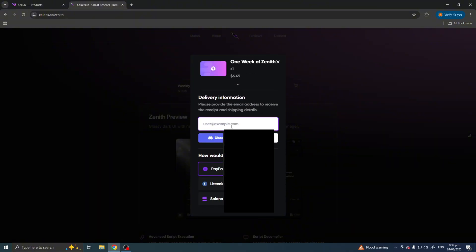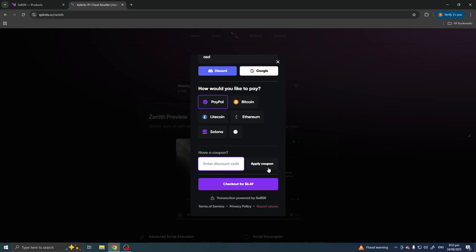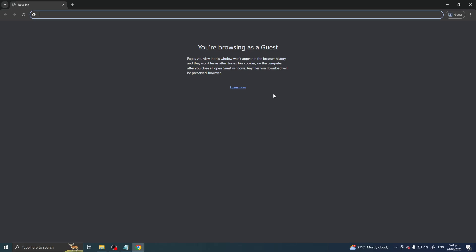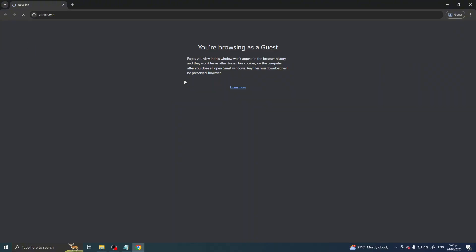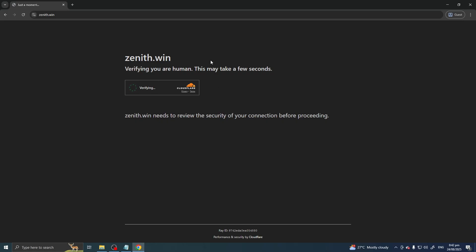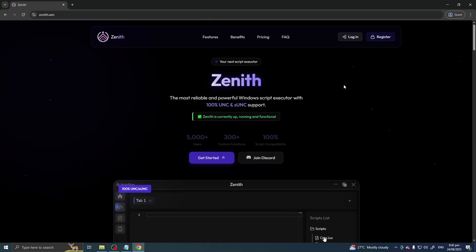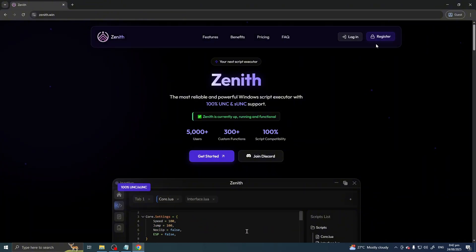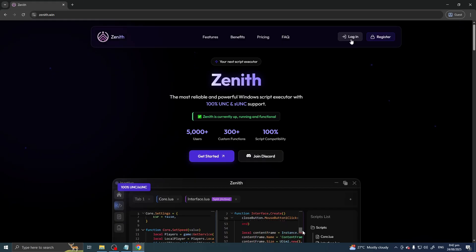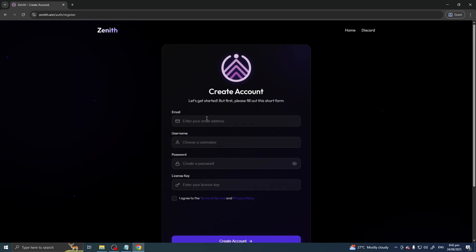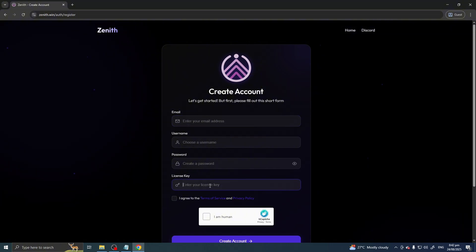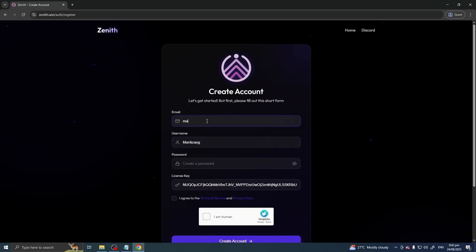After you purchase your Zenith license key from exploits.cc, you can begin registering it. Go to zenith.win, which is their official website. Click Register if you're a new user, or Login if you've been here before. I'm a new user so I'll register — paste your license key here, it's very long, then choose a username.